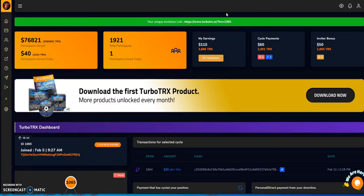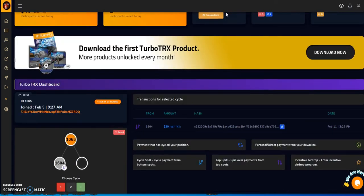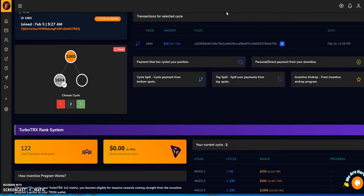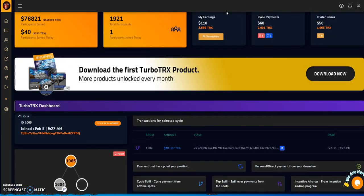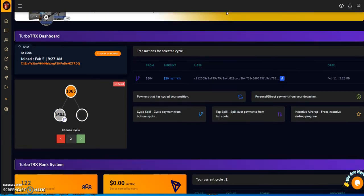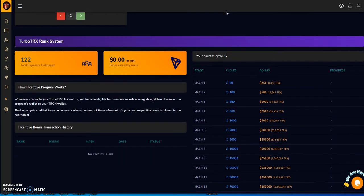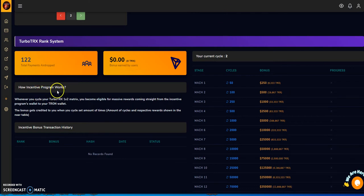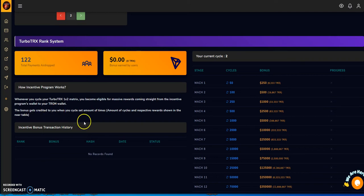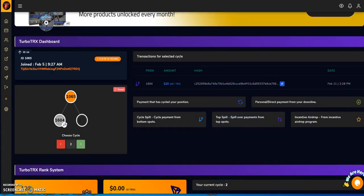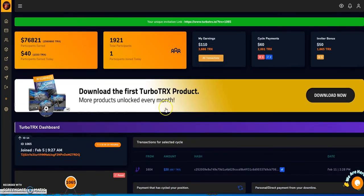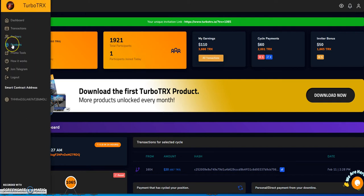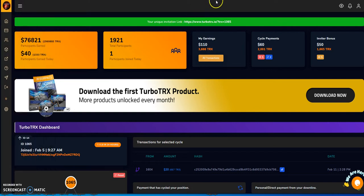Eventually I'll pull the plug on my part of being Turbo TRX, but this is what it's about. You get started at 40, you share the love, and if people reciprocate then you're good, you're going to start earning. If people continue to reciprocate, you earn even more. How does this program work? Whenever you cycle your Turbo TRX 1x2 matrix, you become eligible for master rewards coming straight from the incentive program wallet to your Tron wallet. You need to have products to semi-legitimize these things.